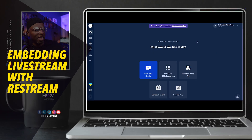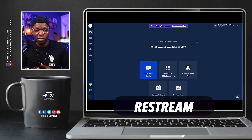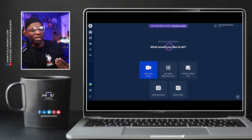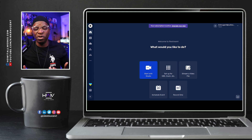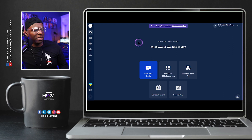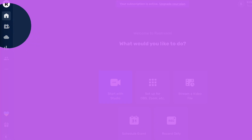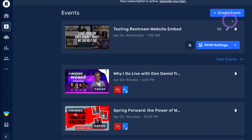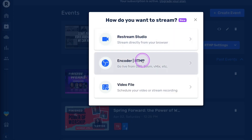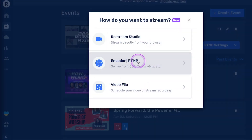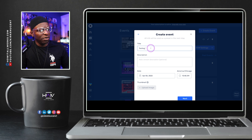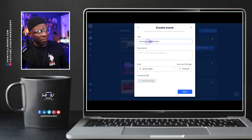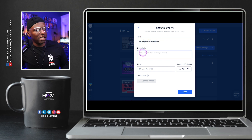Here we are on Restream looking at the dashboard. You would have already had to log into your Restream account to see this same page. What I want to show you is the feature itself, and in order to show you this new feature, we will have to set up an event. Let's go here to set up an event on the side — you have the ability to go to Events. I'm going to create another one just so you can follow along. I'm going to select the encoder RTMP option and call this "Testing Restream Embed."